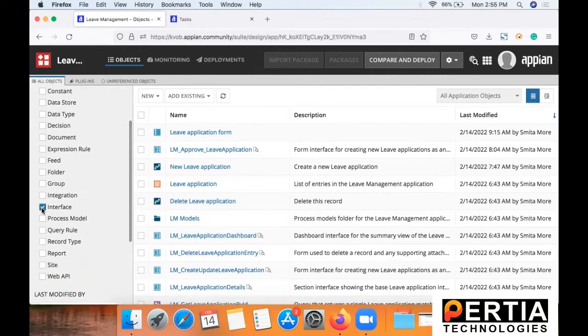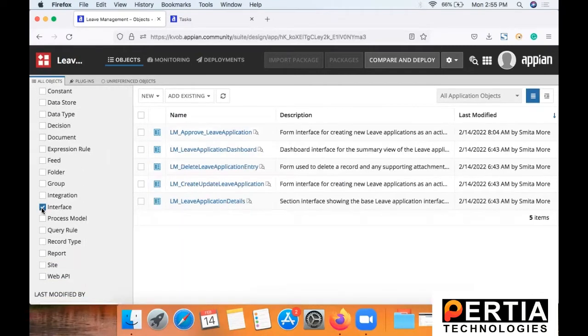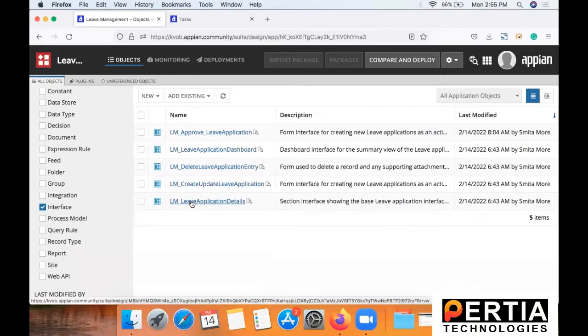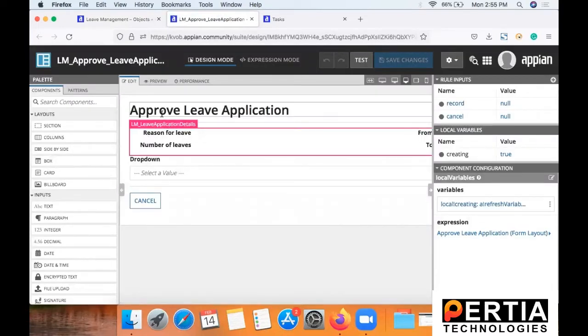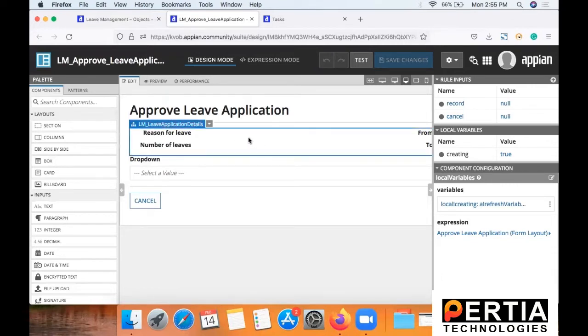And for that we will be needing three more things. One is the interface for approval, and this you can create from the existing interface of a new leave application.